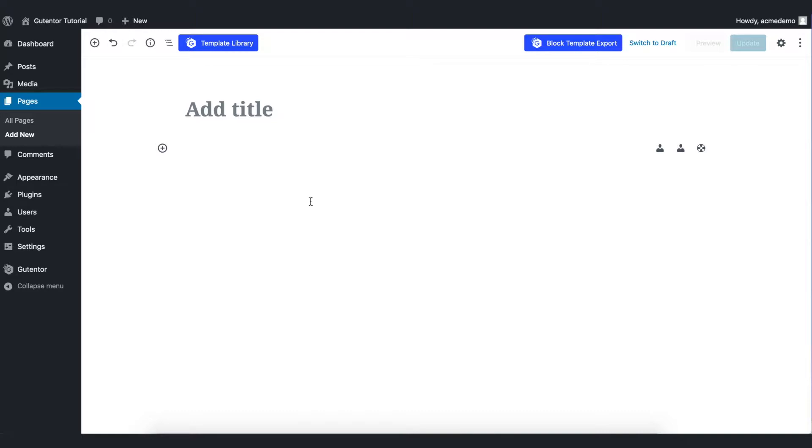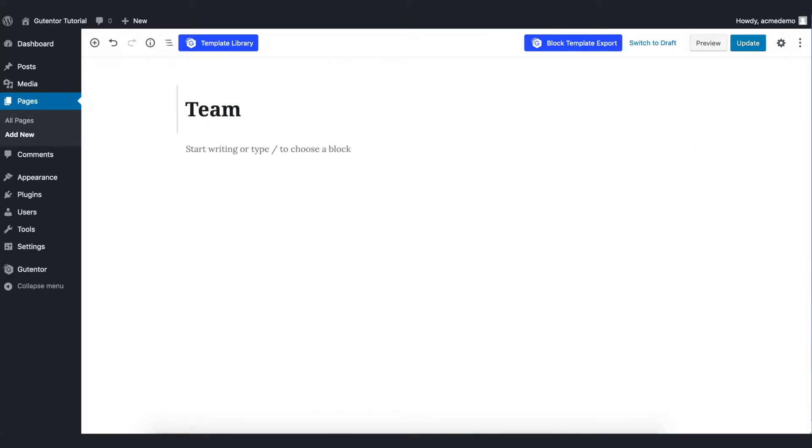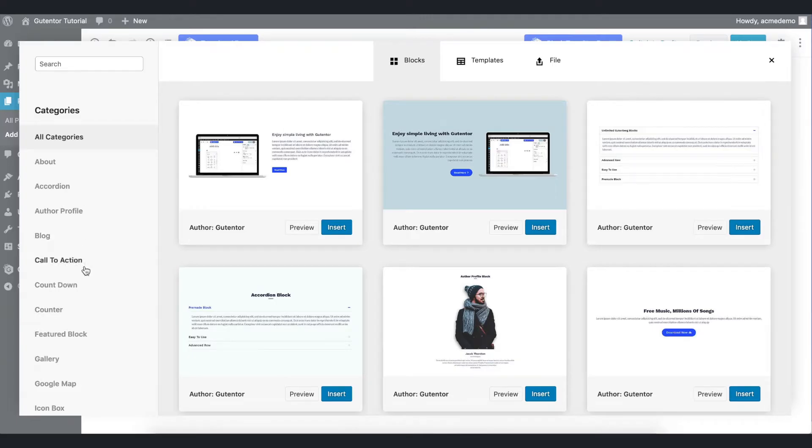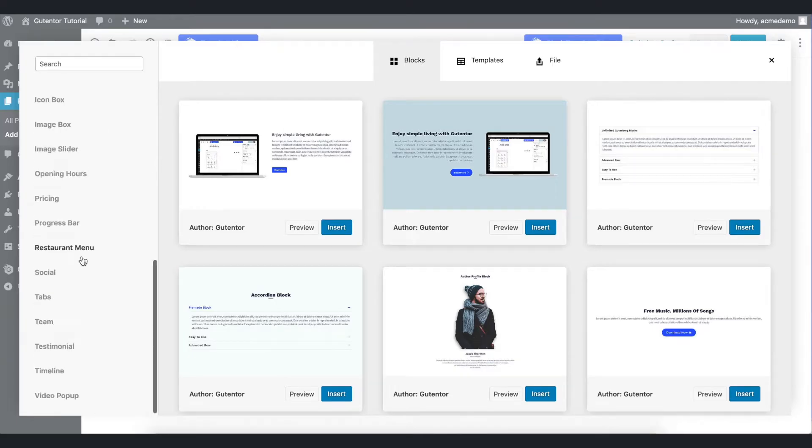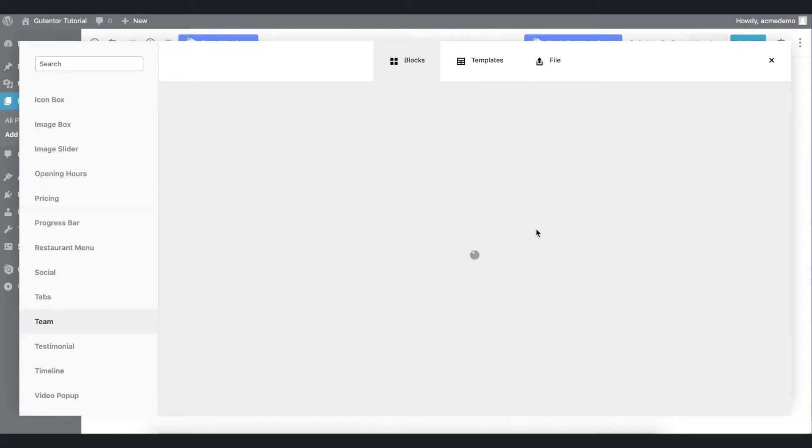The first thing is I have created one blank page here. Let's name it as team and in the template library go to the blocks section and scroll down to find the team where you have a couple of options. I'm using the second one. Insert the block.